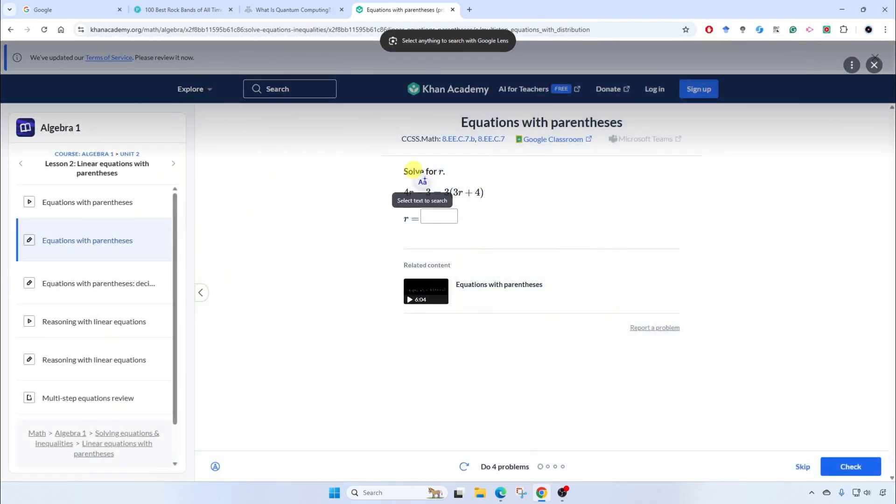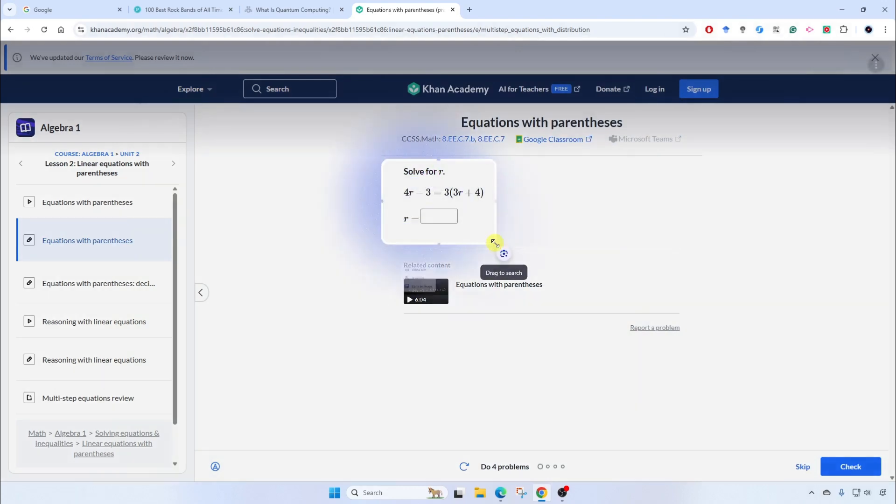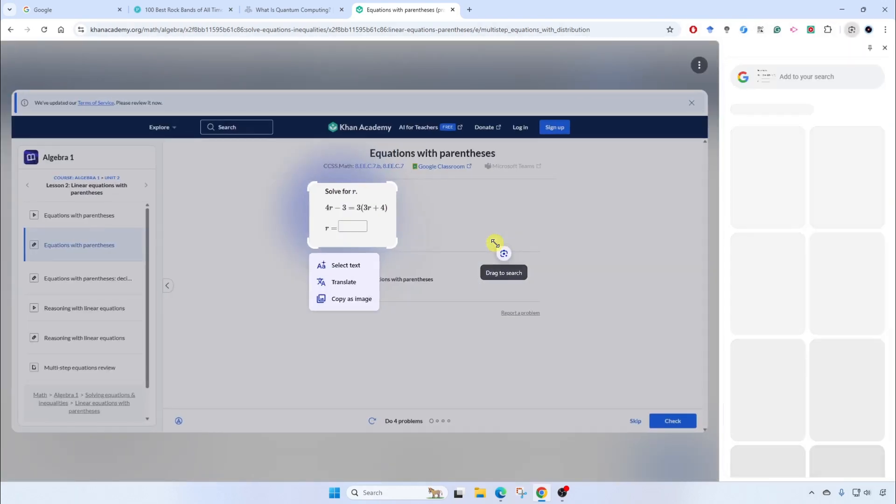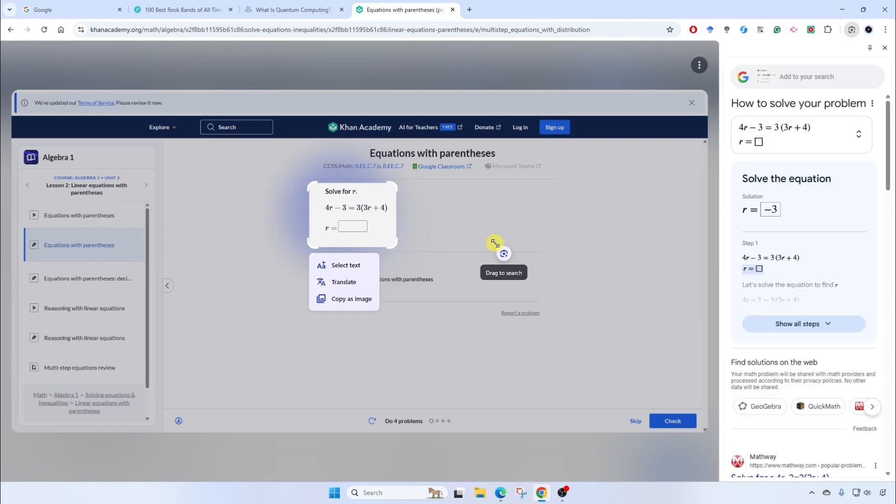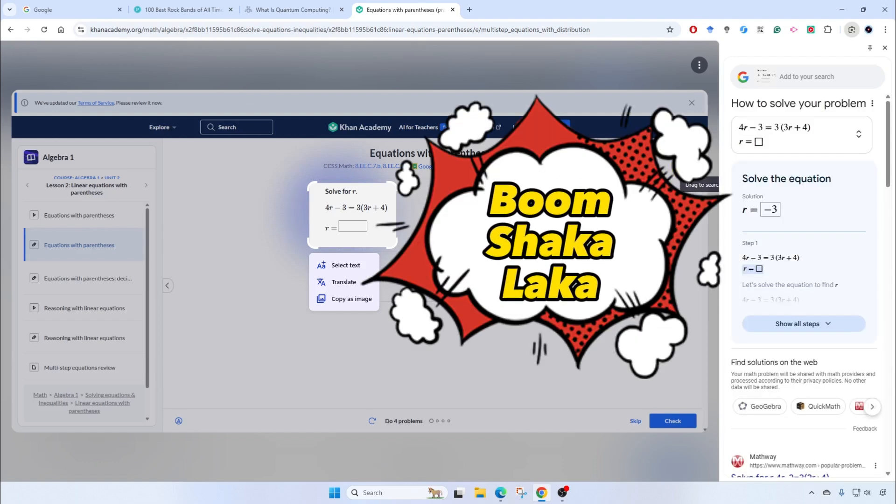Once again, I will select the area, the content that I would like to search on. And boom shakalaka.